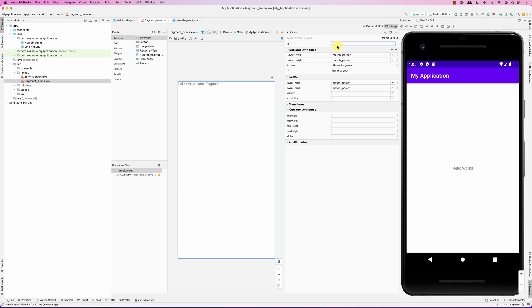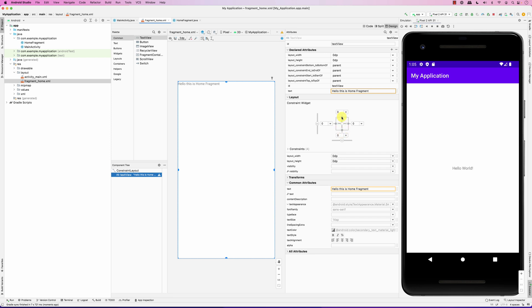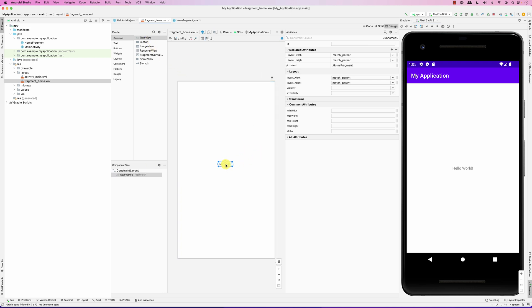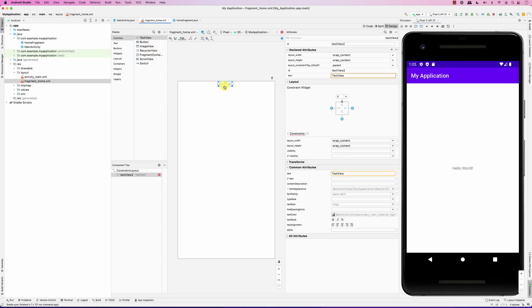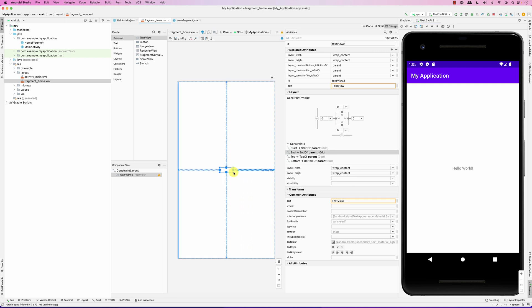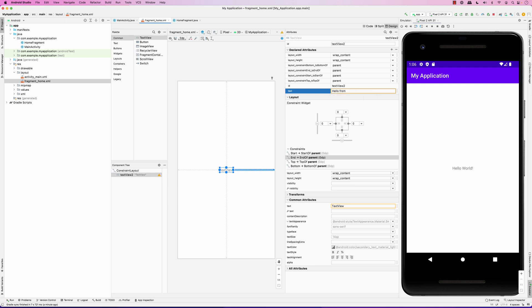Now it's a ConstraintLayout, so I can go in and specify constraints for the TextView. I'll remove the existing constraints, delete the default TextView, add a new one, and add some constraints. This layout is the layout for the fragment. I'll set the text to say 'Hello from Home.'